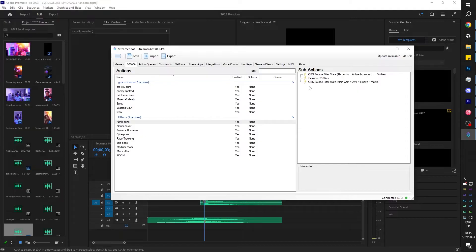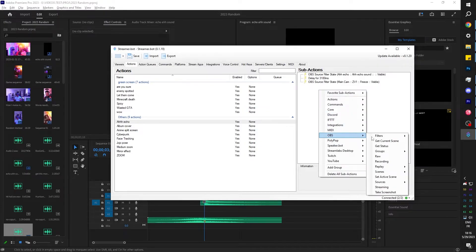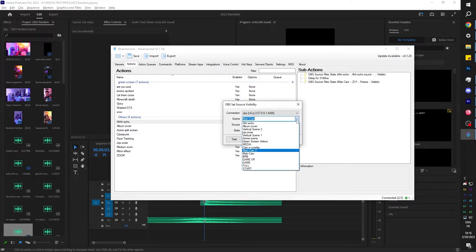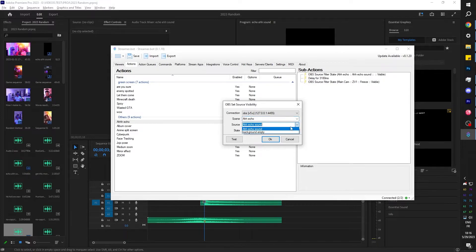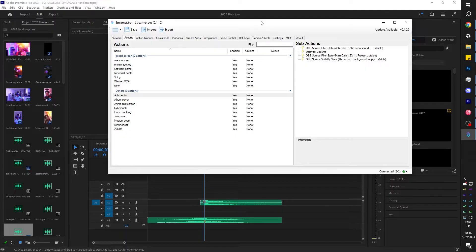So now it froze, but what else do we want to happen? We also want our background image to fade in, to be activated basically. So right click OBS sources, source visibility state. Then we're going to go to our scene, which is the 'ah echo'. The source in this case is going to be the background empty and we're going to set it to visible. OK. So technically this will activate our effect.